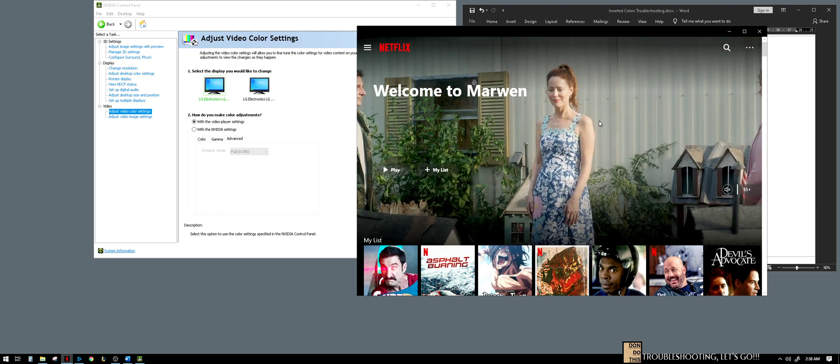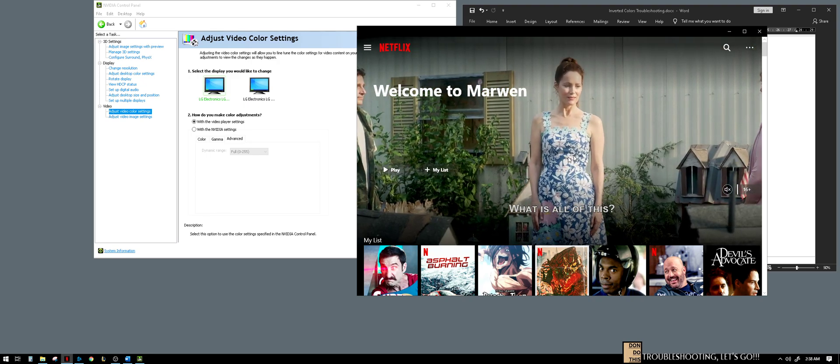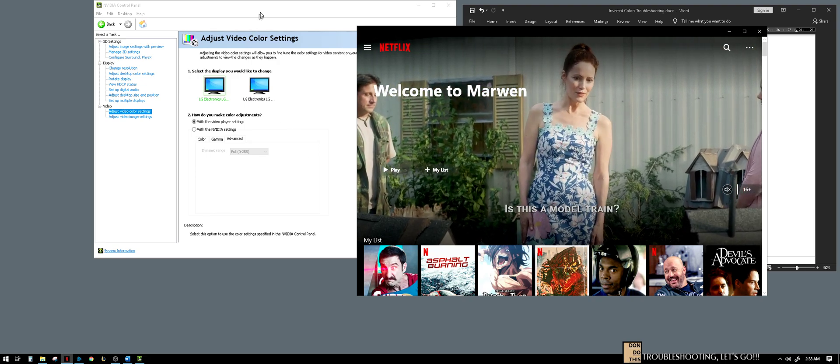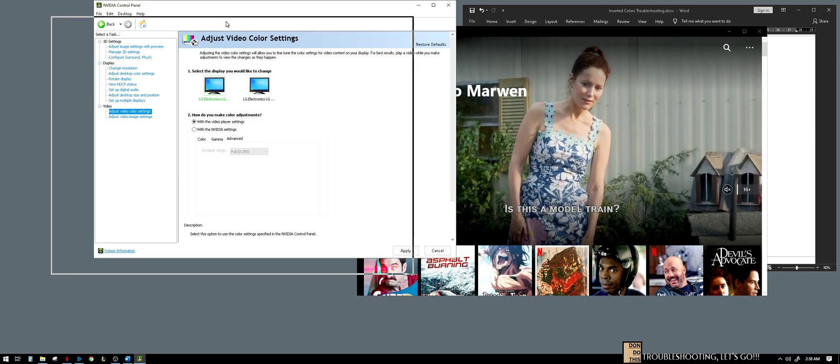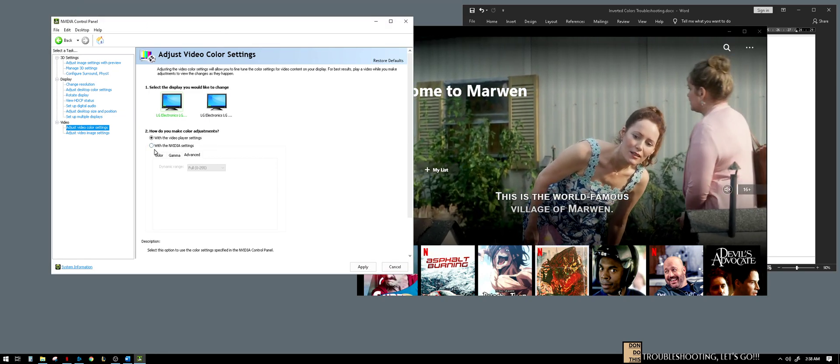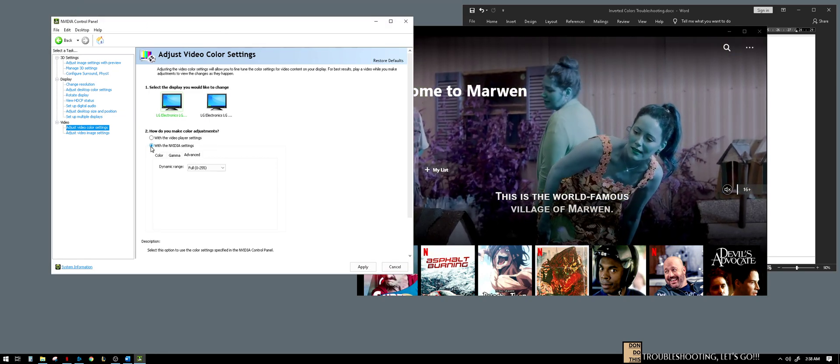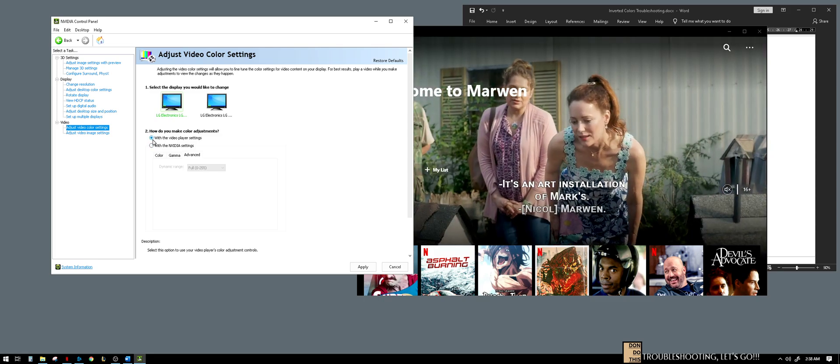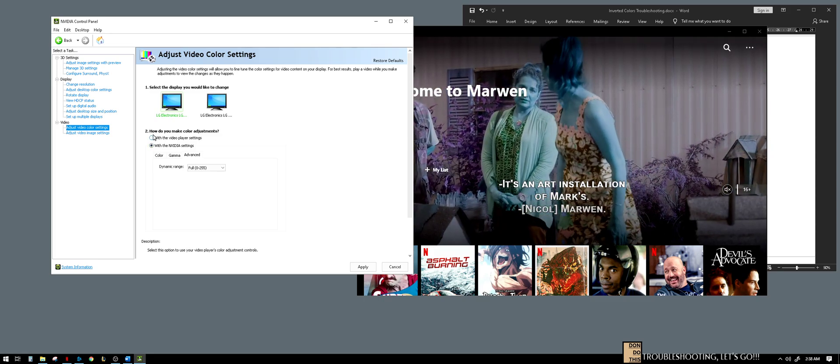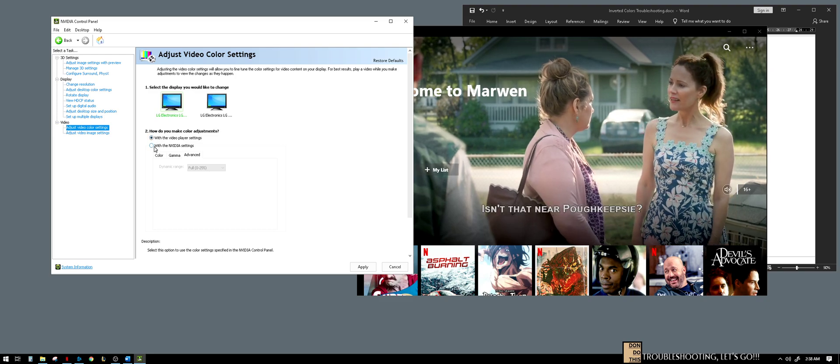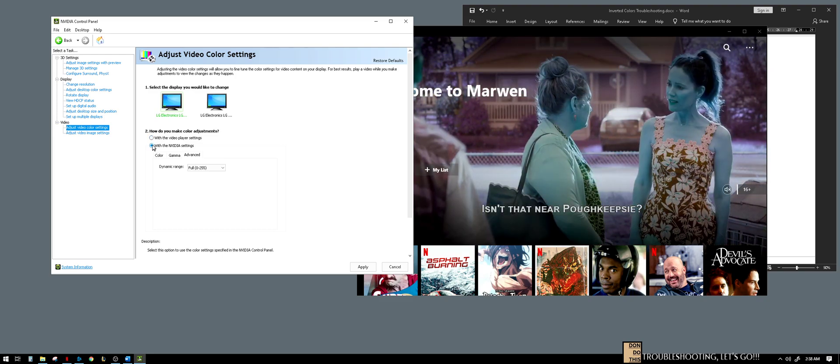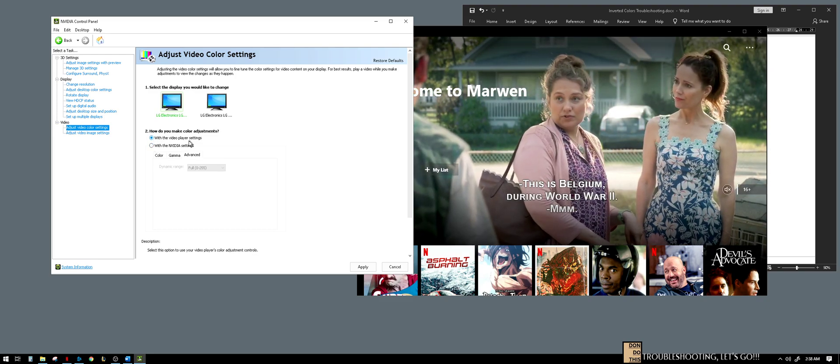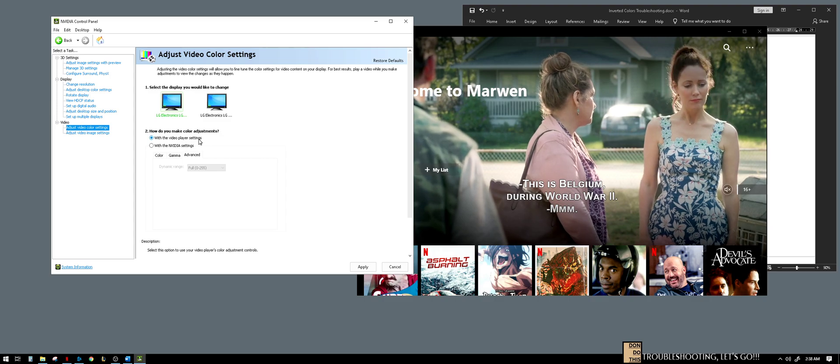Pictures are okay. Now the movies are okay also. So when we move this, see? After my trial and error, this is what I found out. This is the solution. So always choose with the video player settings.